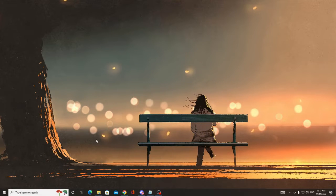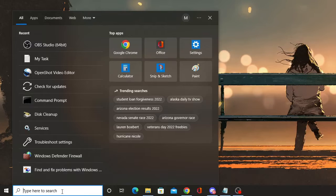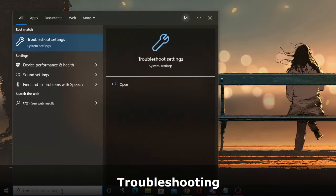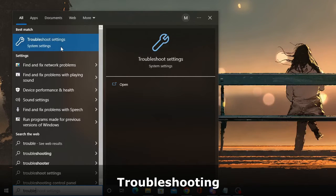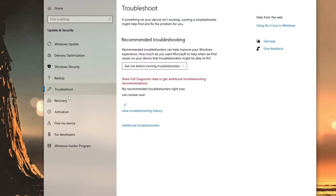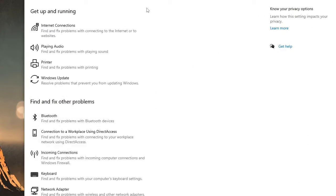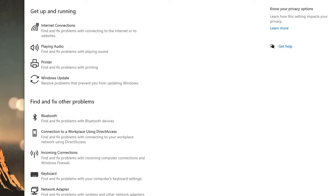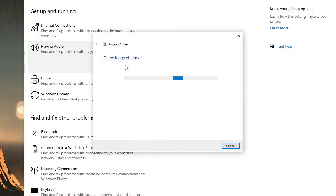We'll start with the basic troubleshooting step. Click on your search box, type 'trouble', and from the suggestions choose Troubleshoot Settings. Click on Additional Troubleshooters, look for Playing Audio, click on it, and click Run the Troubleshooter.